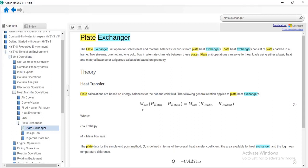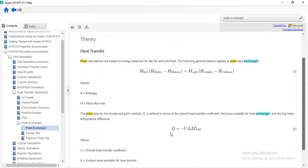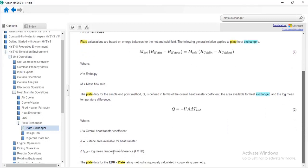You have your heat transfer equation here. You also have your simple endpoint formula, which is Q equals minus UA times change in temperature, where change in temperature refers to the log mean temperature difference. A is surface area, and U is the overall heat transfer coefficient. So the simple endpoint model actually works based on this equation: Q = -UA * ΔT_LM.